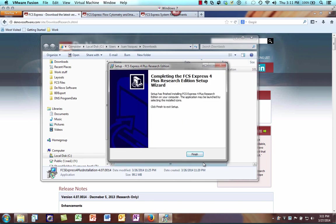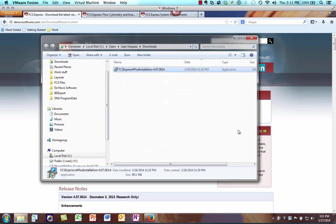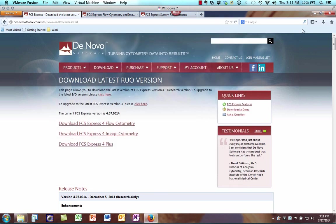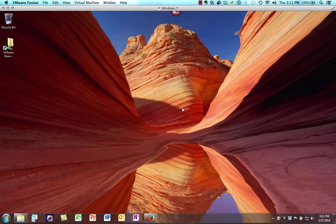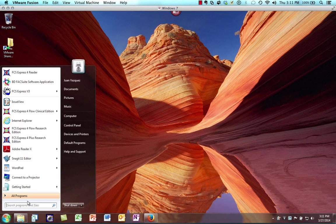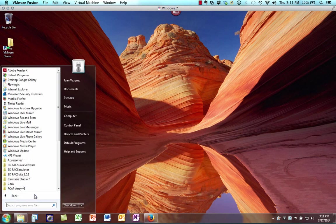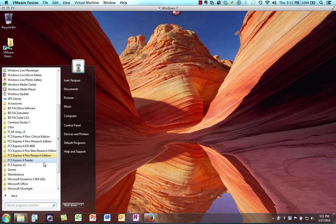Excellent. Now we're going to click Finish. I'm just going to minimize these because we don't really need them for the time being. I'm going to go to the Start menu and locate the new programs that we just installed — it'll be easy because they'll be highlighted for us.